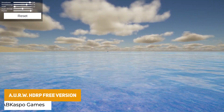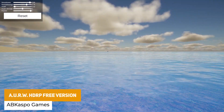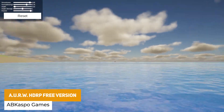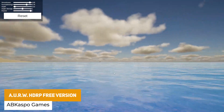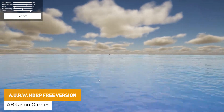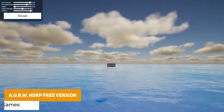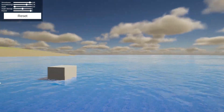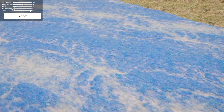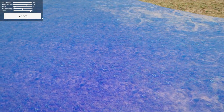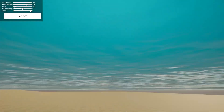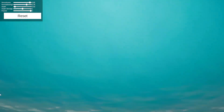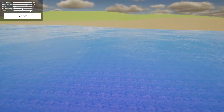First of all we have the AURW HDRP free version water system. This is a free solution for specific customizations like depth, strength, fresnel, smoothness and other great parameters.